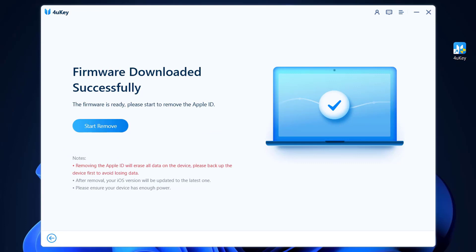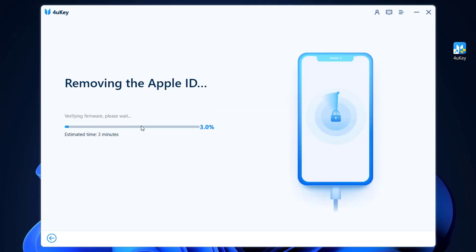As you can see, the firmware of my iPhone device has been downloaded to my PC. So it's time to click on Start Remove. Now it's verifying the firmware which is downloaded to my PC. Then we're gonna wait and it's going to start removing Apple ID from my iPhone device.